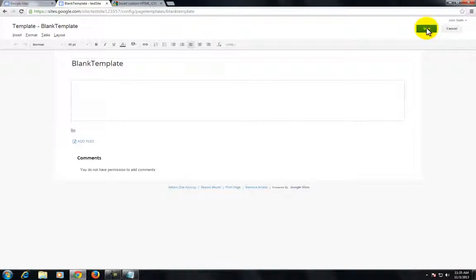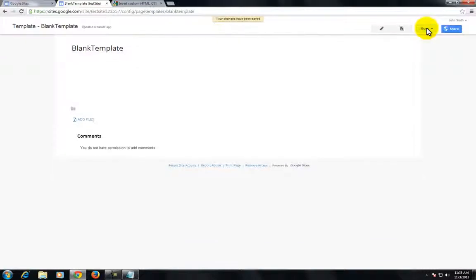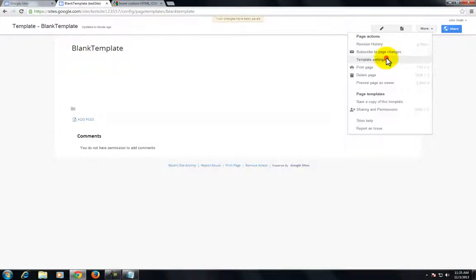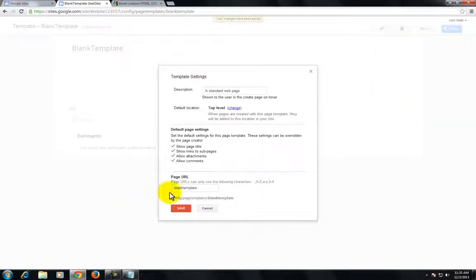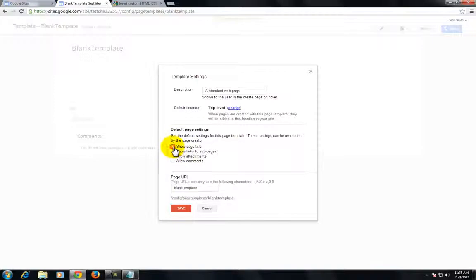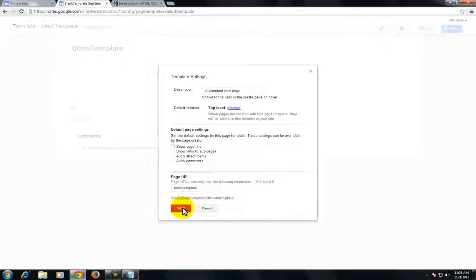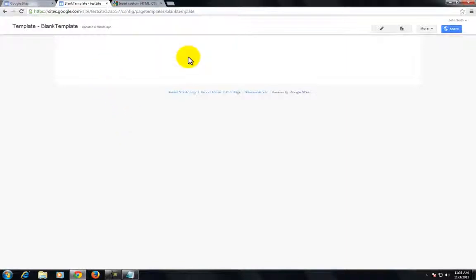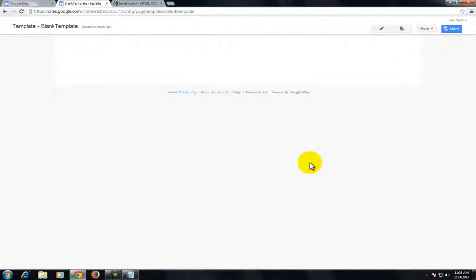Go ahead and save this, but what we need to do is edit this template. If you go to template settings, you can remove the allow attachment, allow comments, and those other things. Save it, and you'll see that removes everything. Now you've got a blank page template.